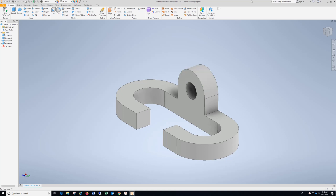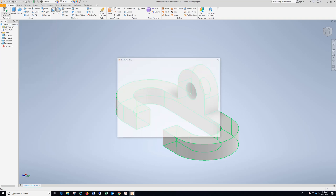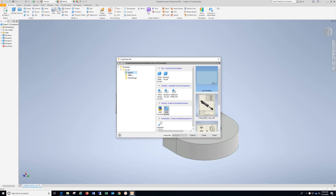Coupling Base Chapter 3.4. After you have the part completed, go to File, New. Our dimensions are in inches so I'm good here. Leave it here on ANSI, then click Create.